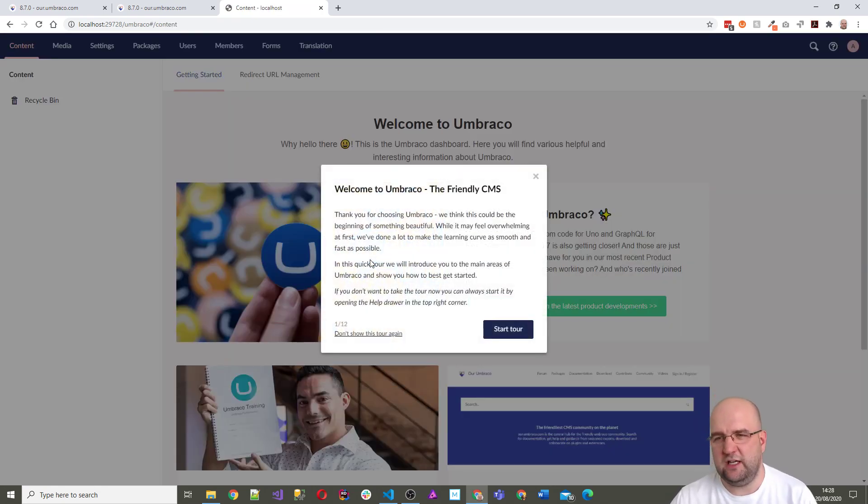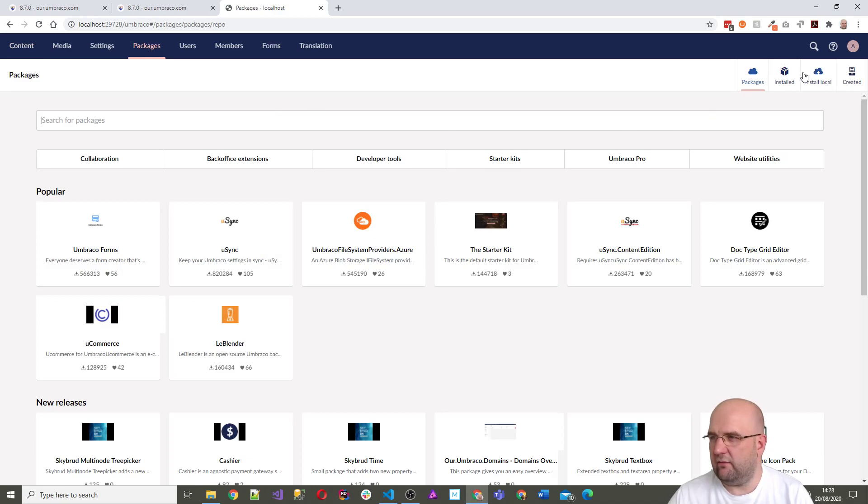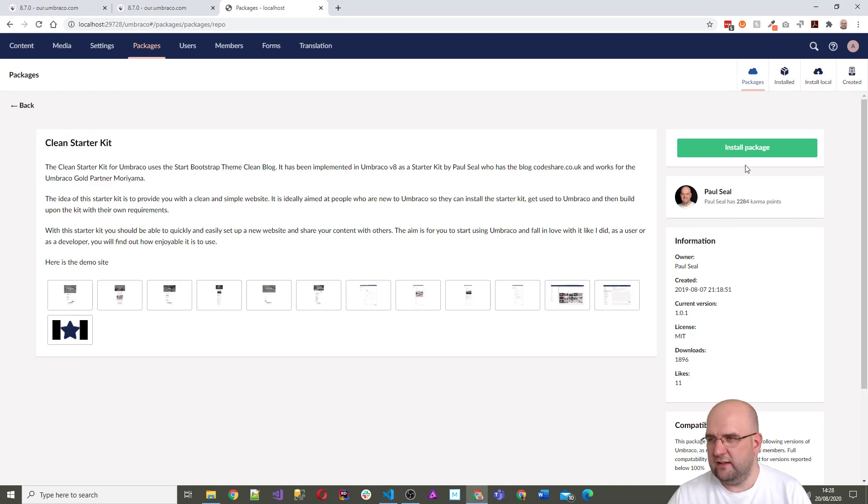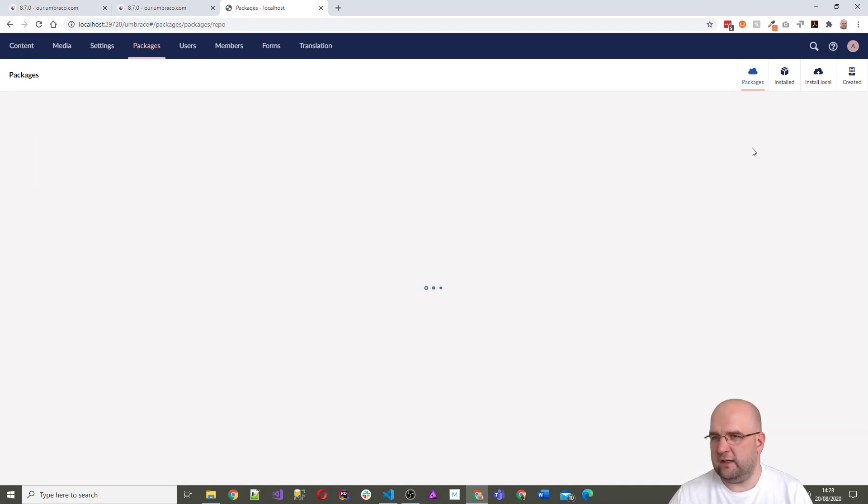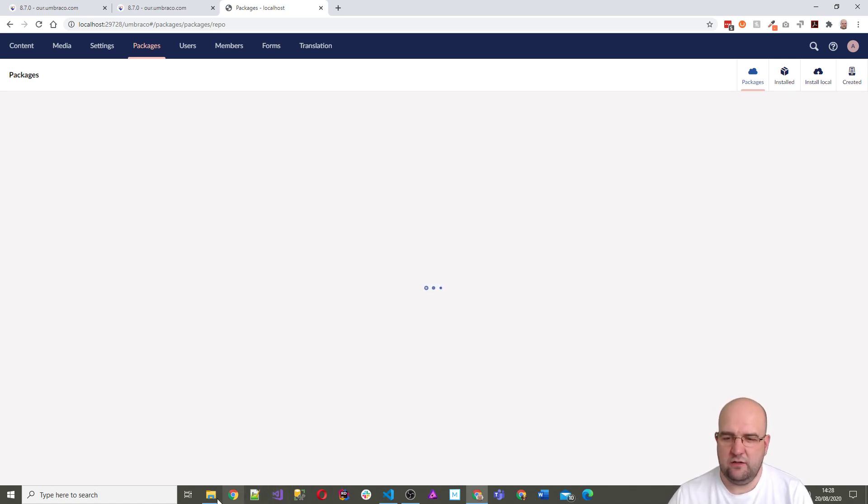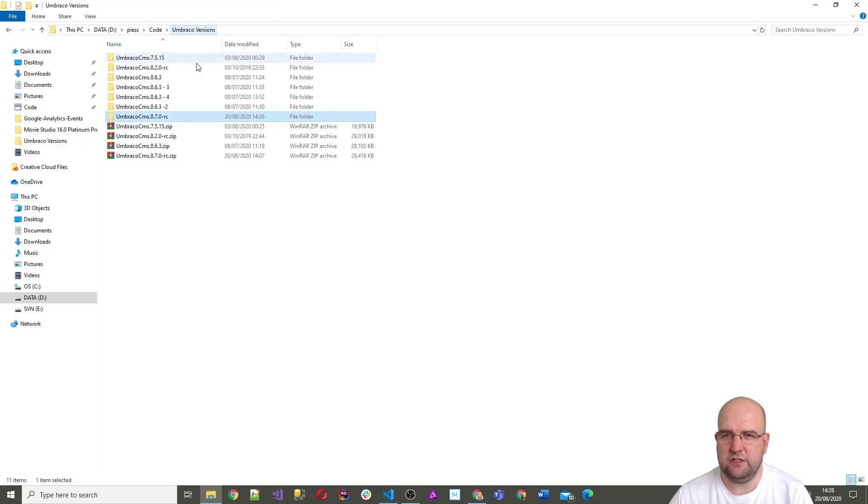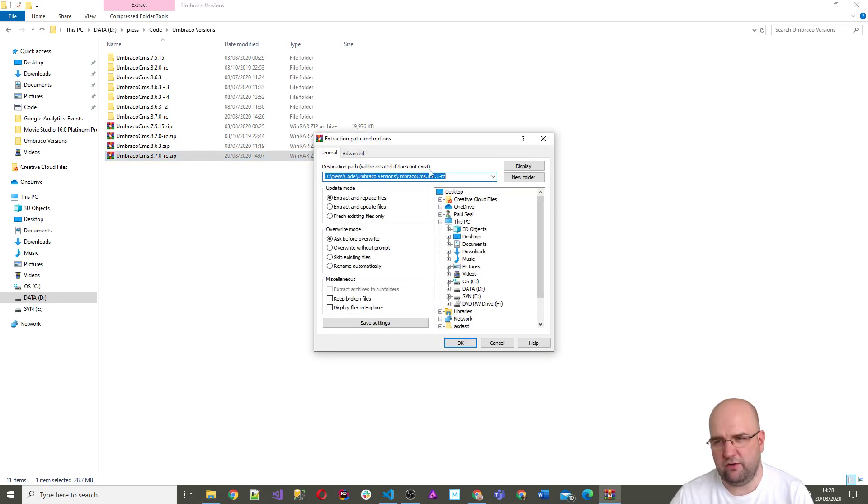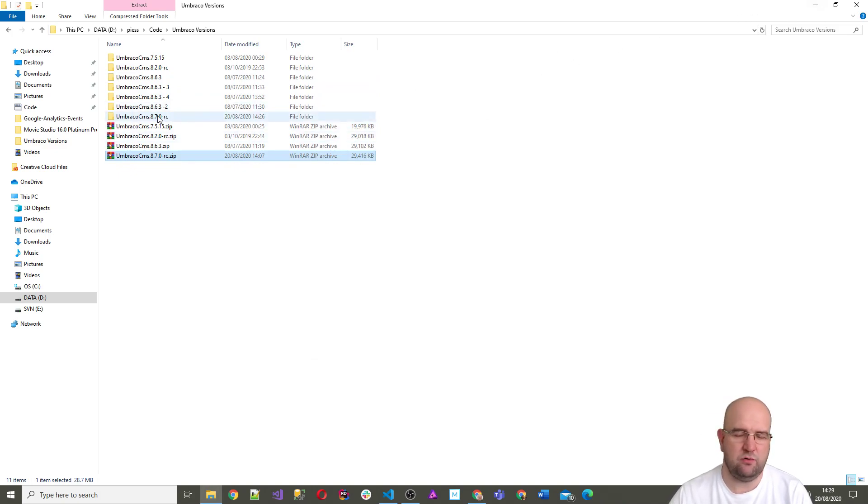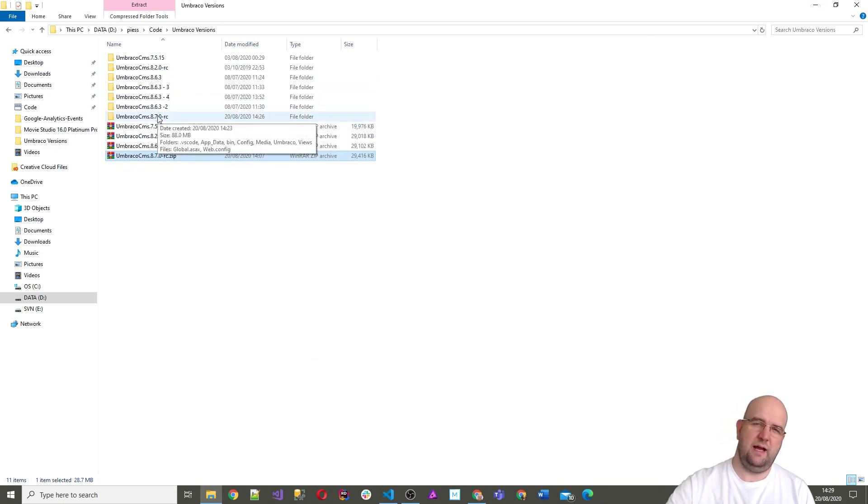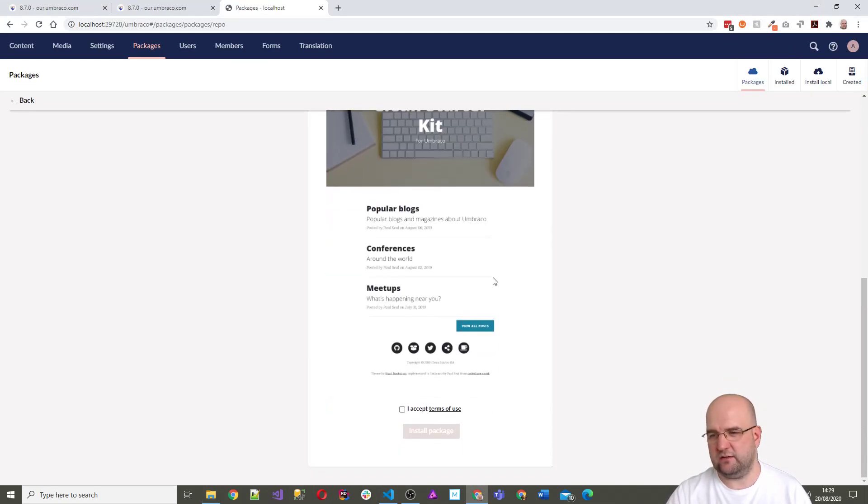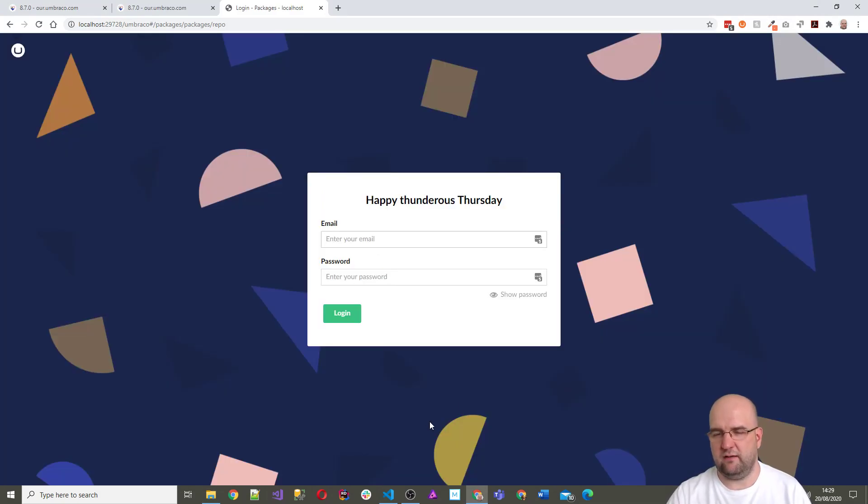I suppose this will be the first thing to test actually, is does it work with my starter kit, and if not why not. Don't show this tour again, and then I want to go to packages and I'm going to install a starter kit. The good thing about doing this with Umbraco versions is I can always right click and extract files and choose another folder name, so I can rename the folder with like 8.7 release candidate with clean starter kit.